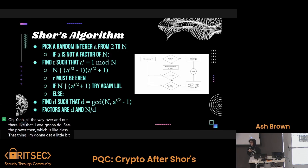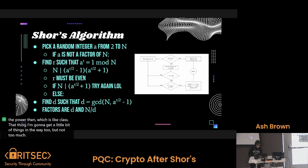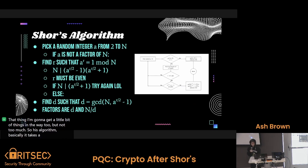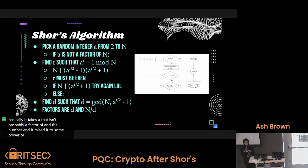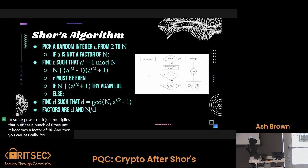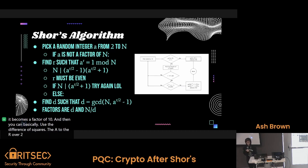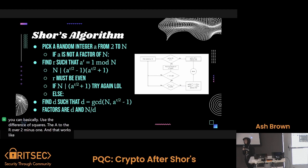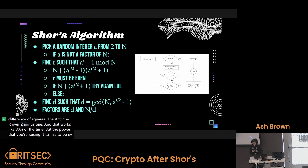I'm going to get a little bit into the weeds here, but not too much. Shor's algorithm basically picks a random guess that isn't probably a factor of N — the number you're trying to factor — and it raises it to some power R. It just multiplies that number a bunch of times until it becomes a factor of N. And then you can use a difference of squares — A^(R/2) minus 1 and plus 1 — to factor N. And that works like 80% of the time, but the power that you're raising it to has to be even, otherwise you've got to quit and try again.